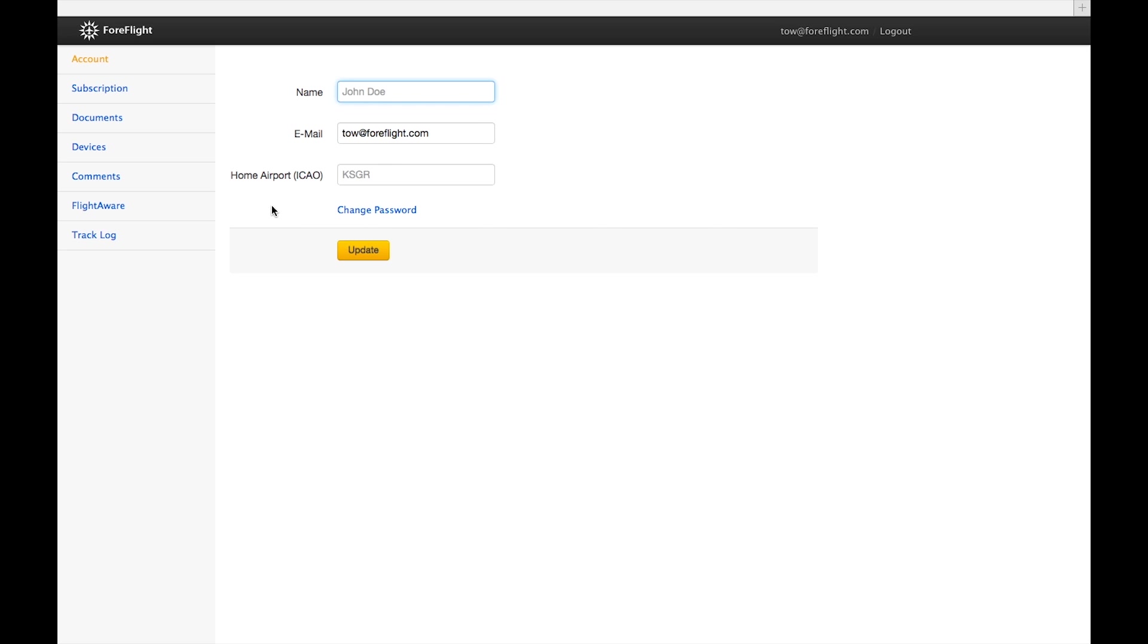Today though, we'll just be going over the first two pages, which are really the most important for the average ForeFlight user.